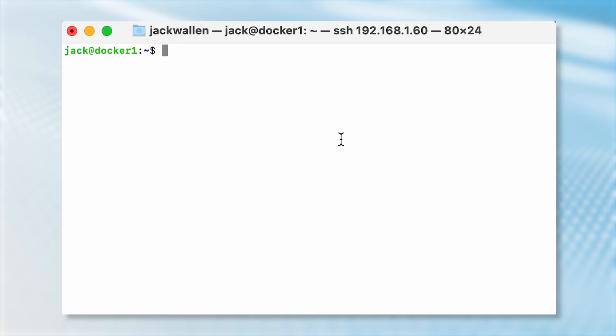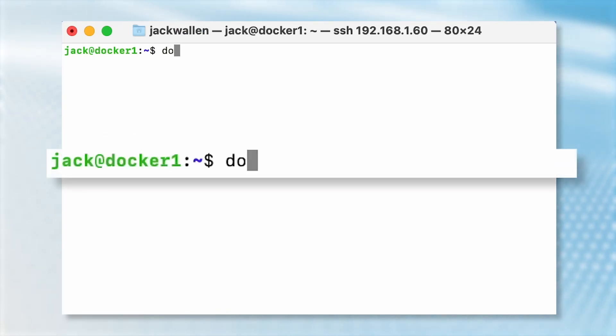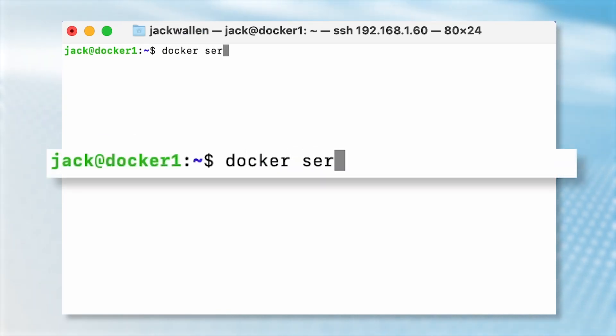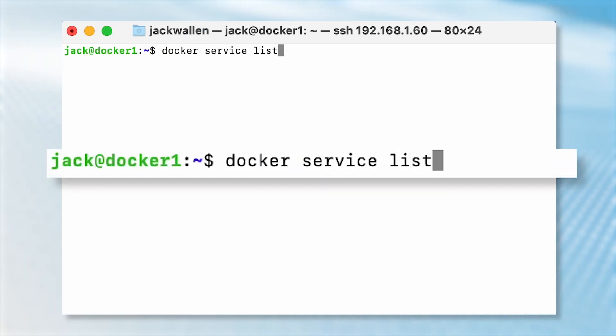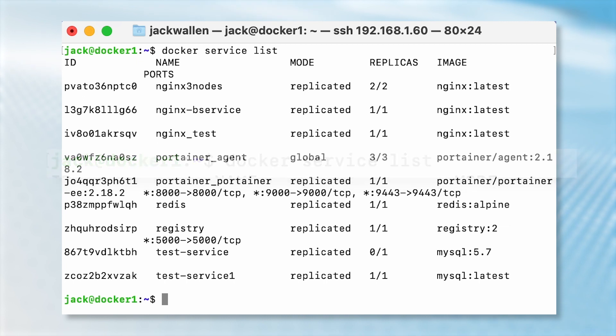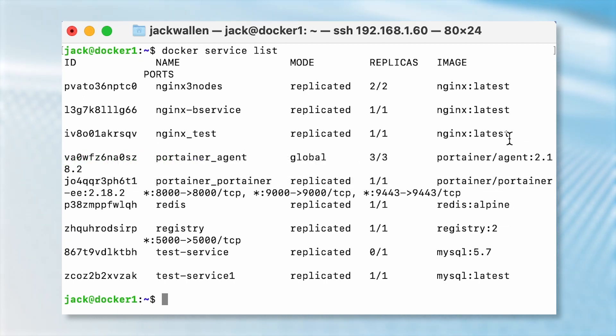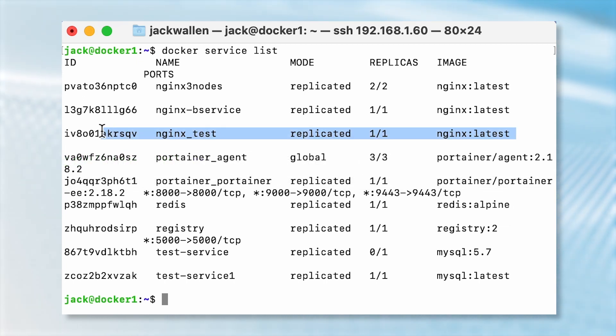Let me show you how it's done. I'll demonstrate with a previously deployed service called nginx_test. Check how many nodes the service has been deployed to with the command docker service list. As you can see, nginx_test has only been deployed to one node.